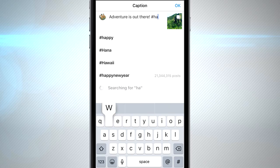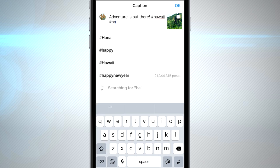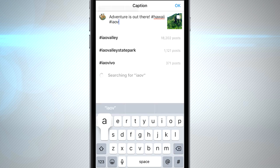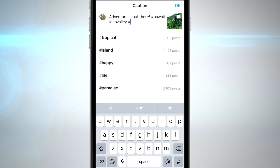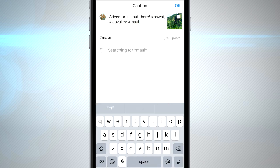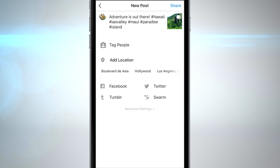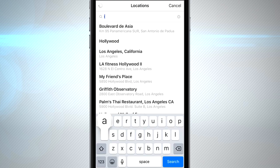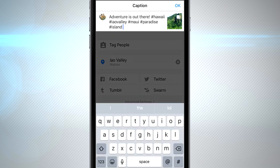Adding hashtags really helps people discover your images. You don't want to get crazy with hashtags like InstaDaily or InstaBest — keep it related to your image. I'm going to use Hawaii, Iao Valley, Maui, and Paradise. Nothing too crazy and not too many, because hashtags can get really annoying. You can also add a location which really helps people discover your posts as well.